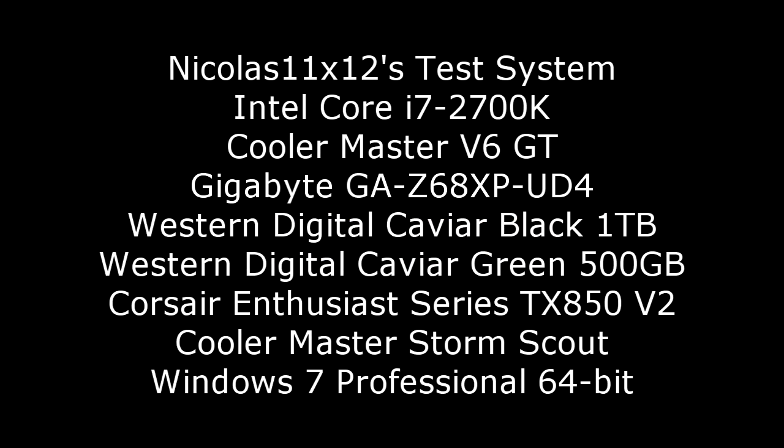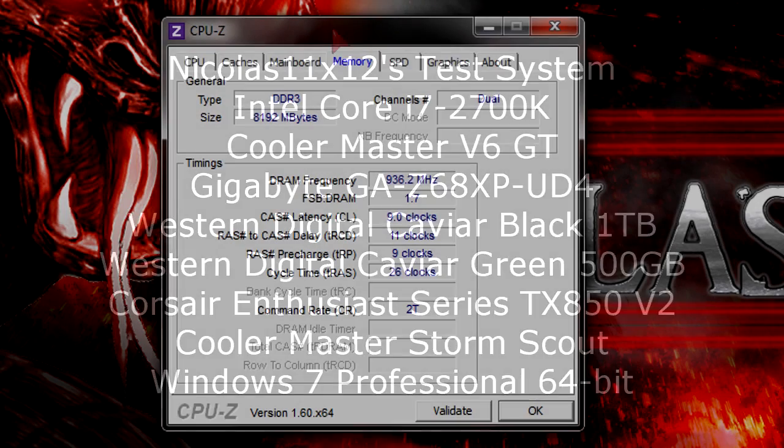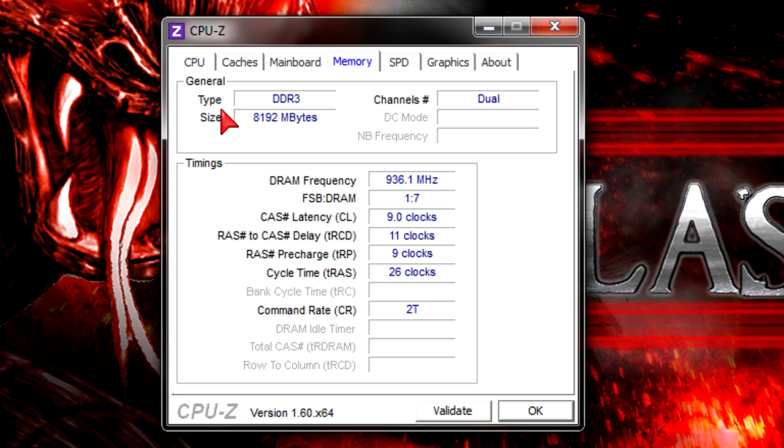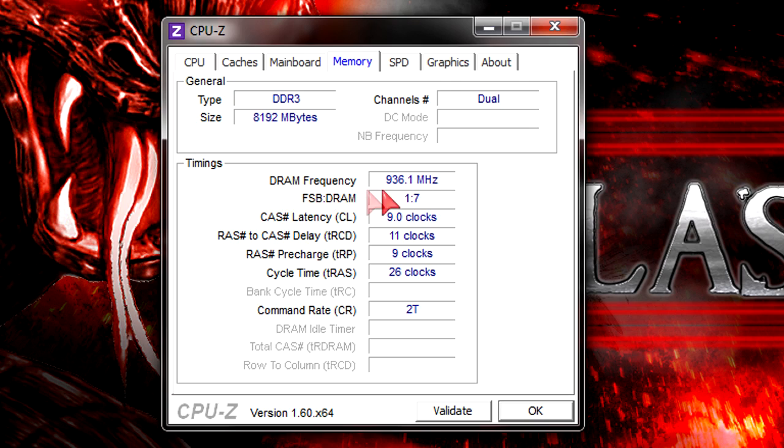Now let's move on to benchmarks. This is the test system I'm using. Here in CPU-Z I'd like to show you at which settings the kit is running. It detects both modules, so 8GB, and they're running in dual channel mode.